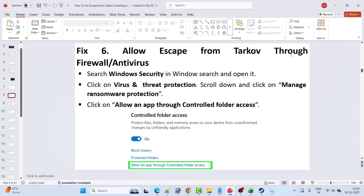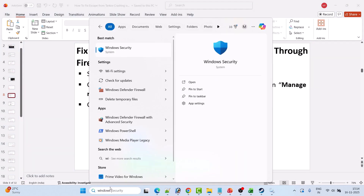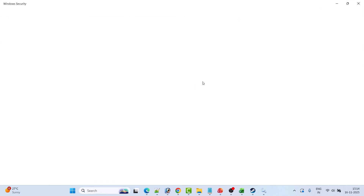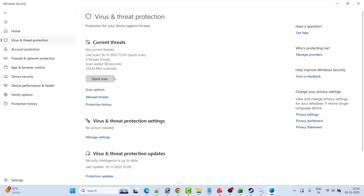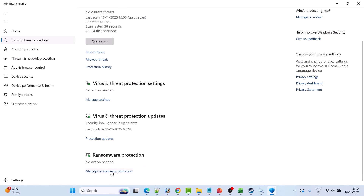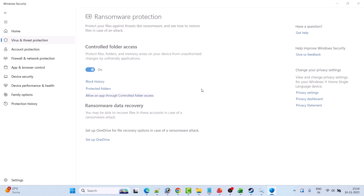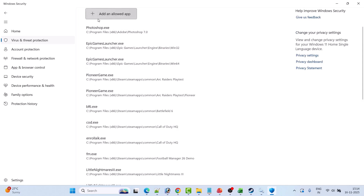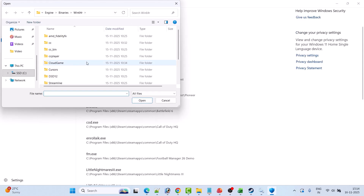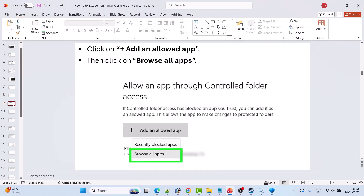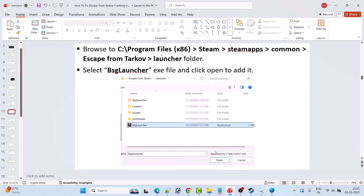Fix 6 is to allow Escape from Tarkov through the firewall and antivirus. In Windows search, type Windows Security and open it. Click on Virus and Threat Protection, then Manage Ransomware Protection, then Allow an app through Controlled Folder Access, then Yes to allow. Click Add an Allowed App, then Browse All Apps, navigate to C drive > Program Files (x86) > Steam > SteamApps > Common > Escape from Tarkov > Launcher folder, select BSGLauncher, and click Open to add it.